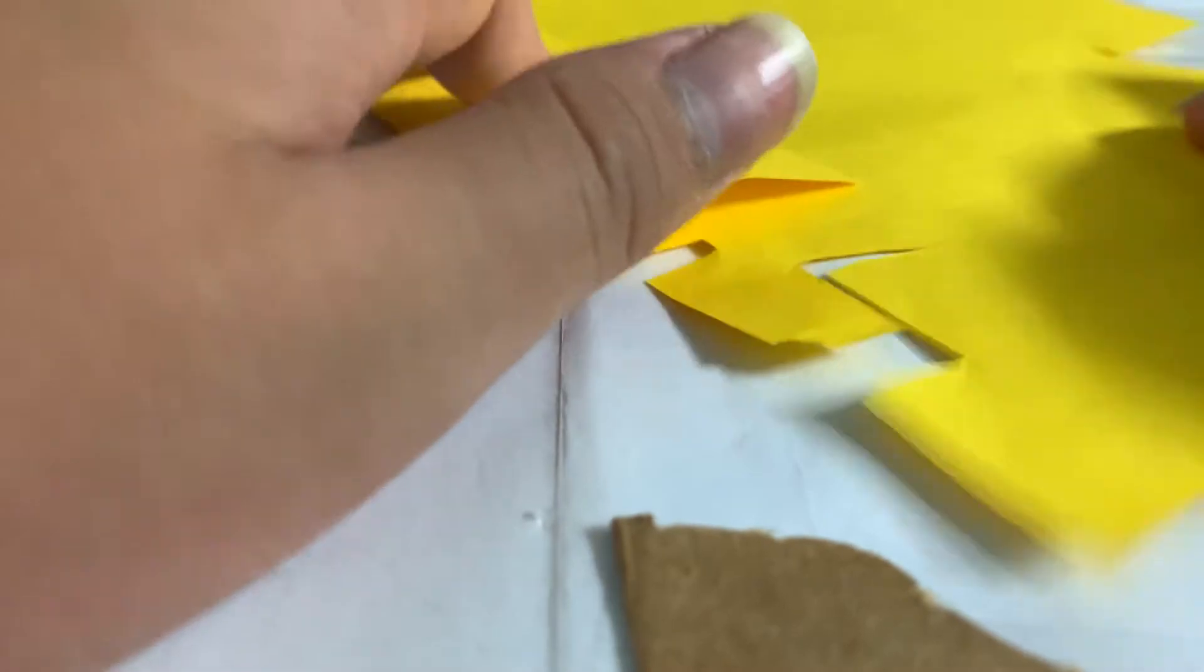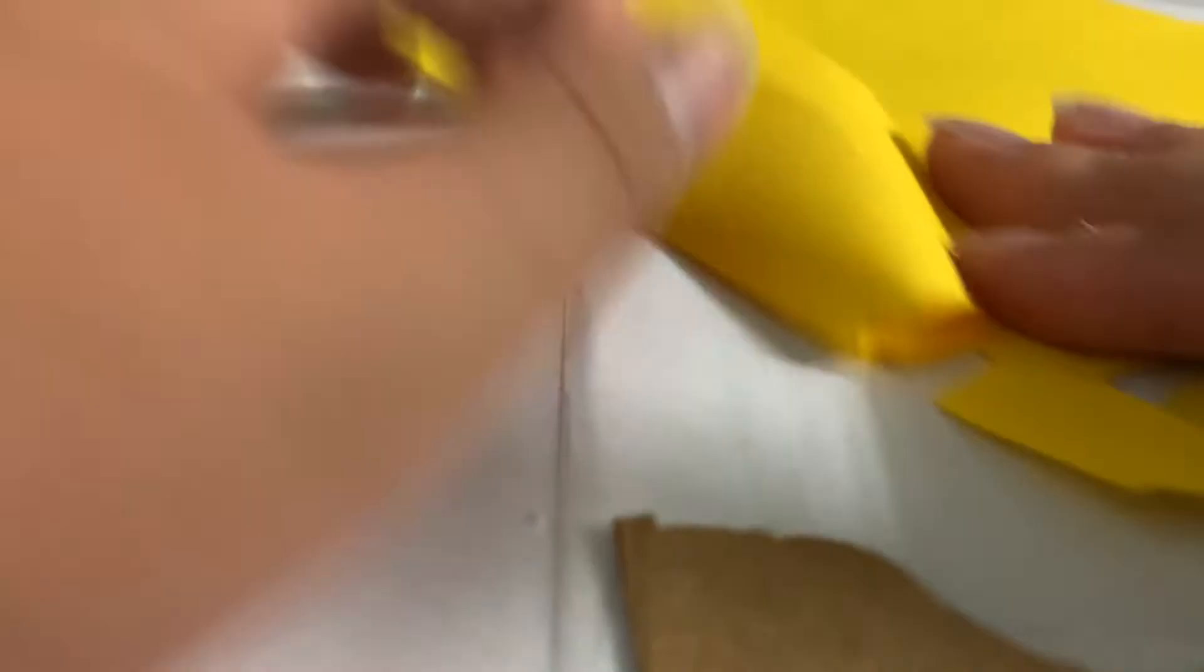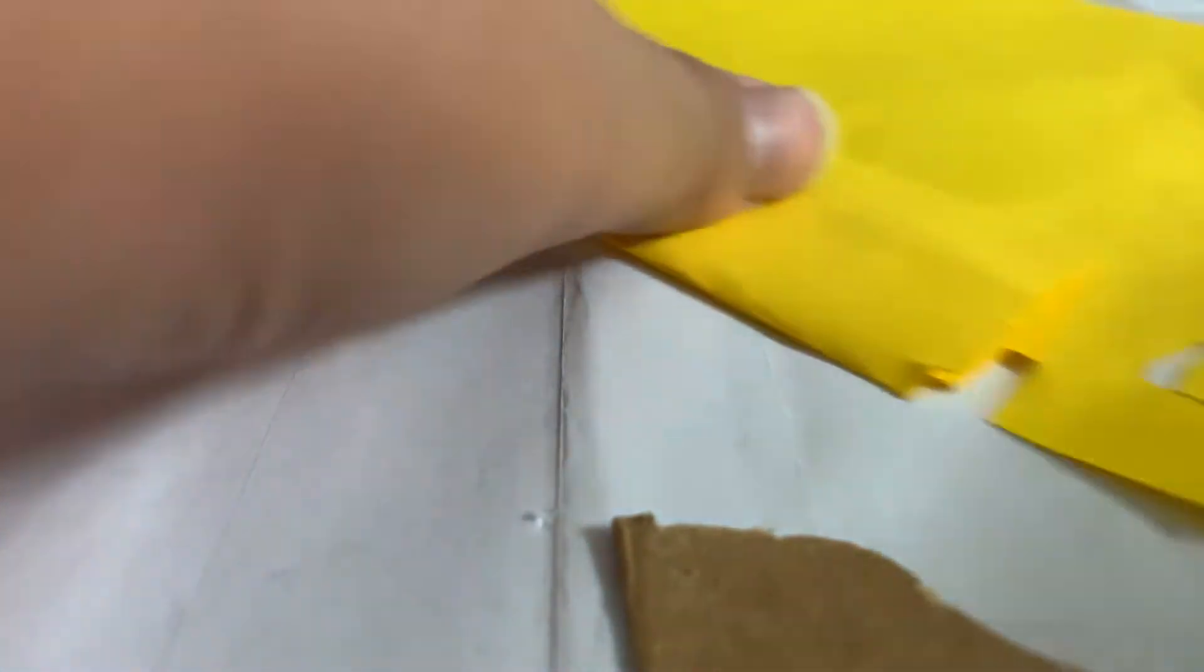And also plug in your hot glue gun while you're on this. Fold it just a little.